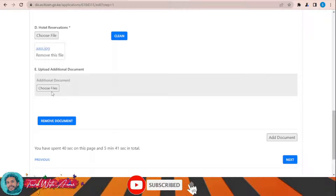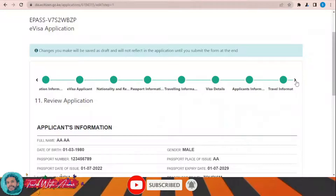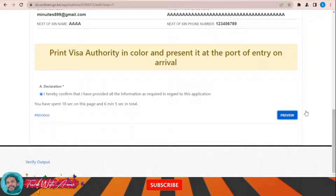This is the review section where you can review all the details of your application. If you would like to modify anything, you can do so here. You need to tick the declaration checkbox and click Preview to review your application. You can edit it if you want; in the end, click Complete.